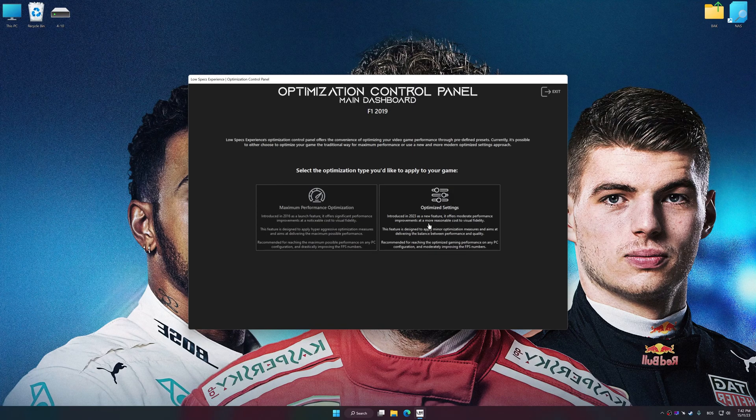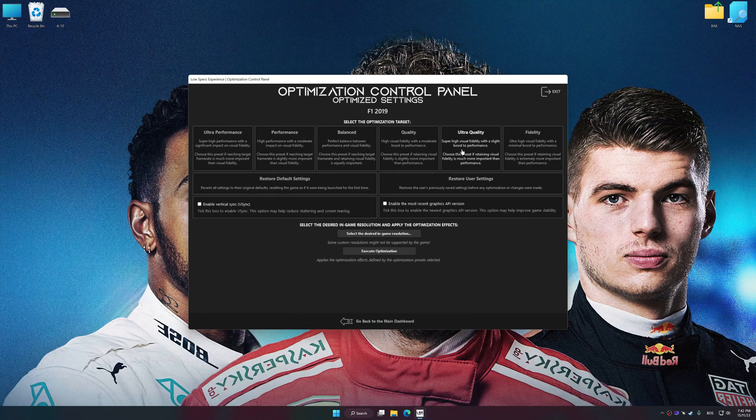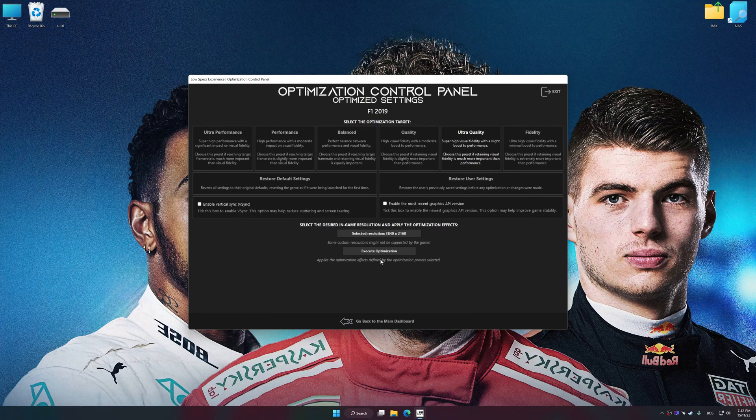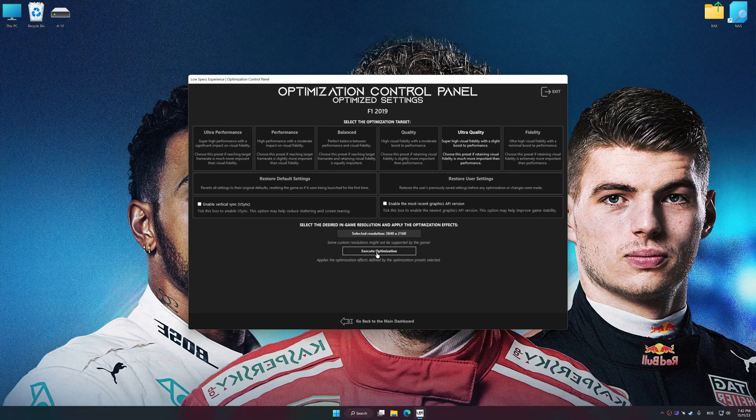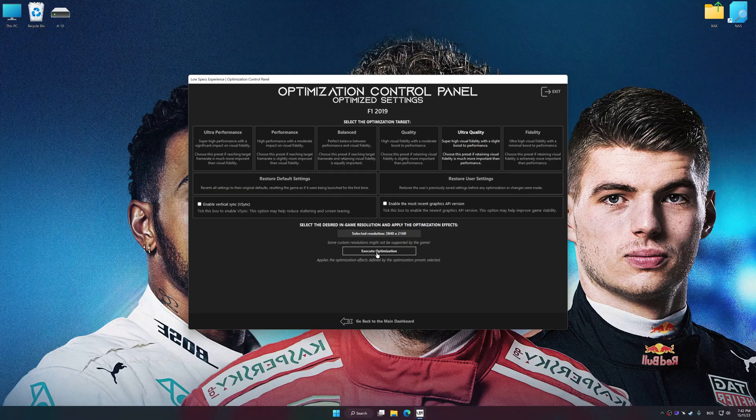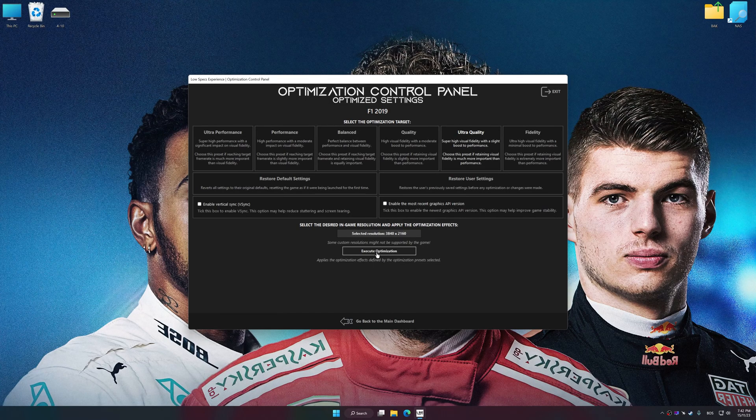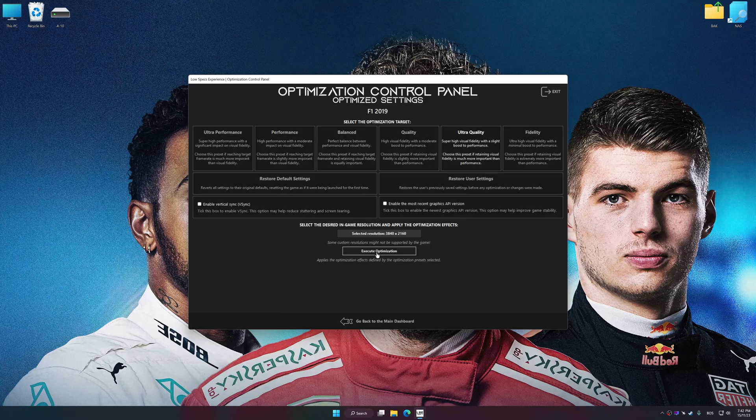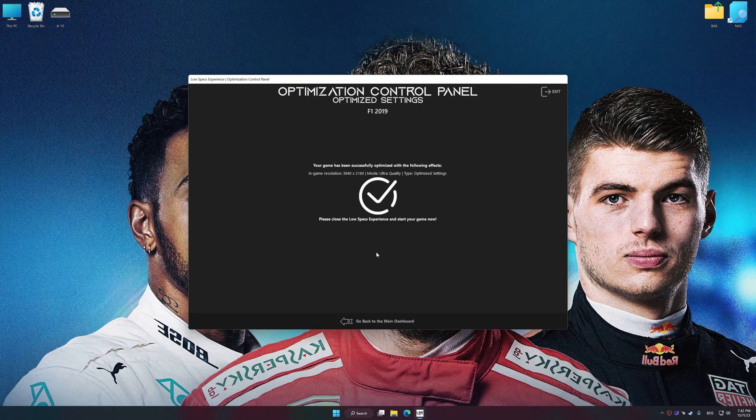Once the optimization control panel has loaded, select the desired optimization presets and the rendering resolution for the game. Feel free to experiment with the optimization presets and rendering resolution to see what works best for your system. And now, to apply the optimization, press the Execute Optimization button and then start your game.